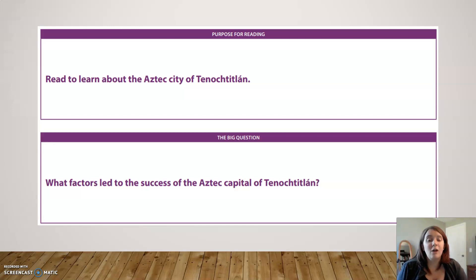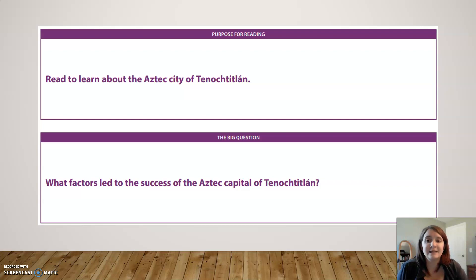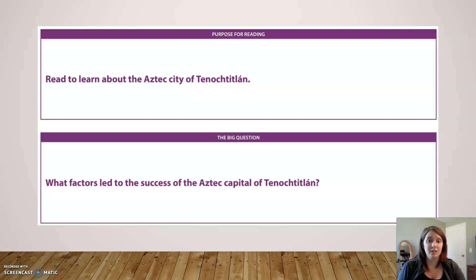Our purpose for reading our text for today is to read to learn about the Aztec city of Tenochtitlan. What factors led to the success of the Aztec capital of Tenochtitlan? That's what you're looking for when you go into the text.